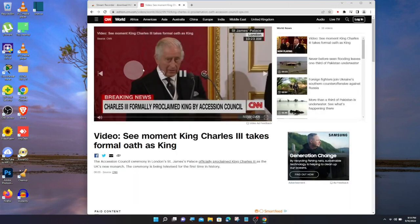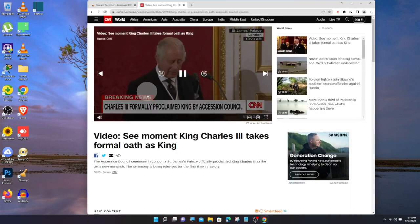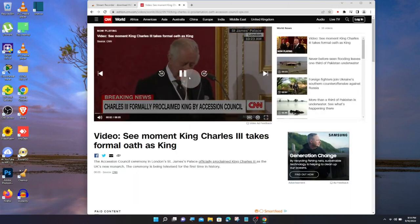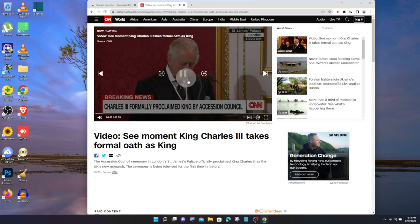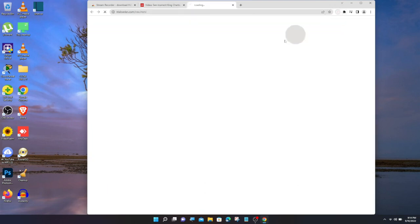Go to the website you want to download the video from. To download the video, click on the video. Click on the Stream Recorder icon.